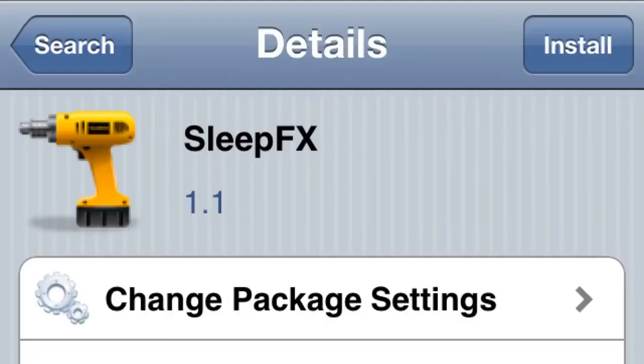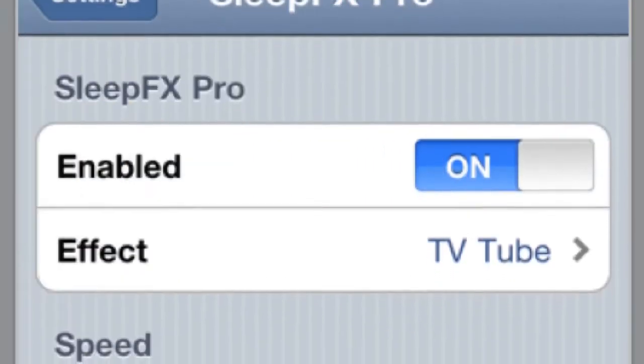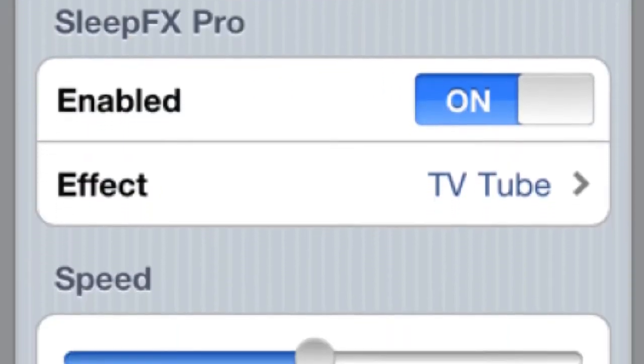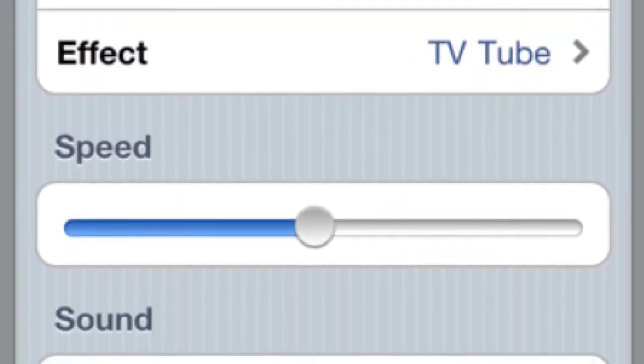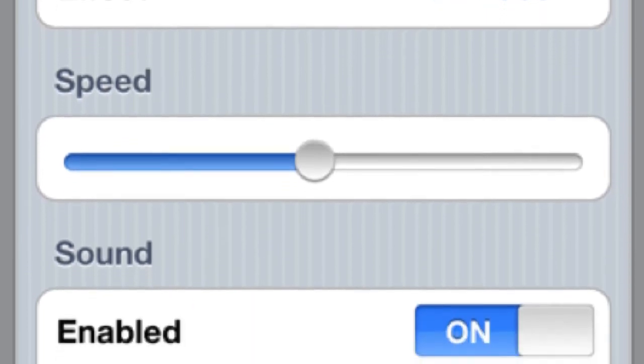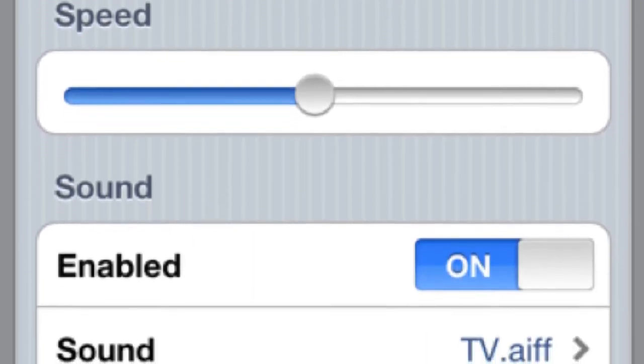Pretty cool. Number three is Sleep Effects, and this is my favorite one out of all three. What it does is when your phone is going into sleep mode and the screen starts to dim, it actually allows you to have an effect to it.